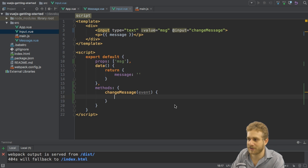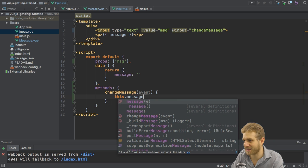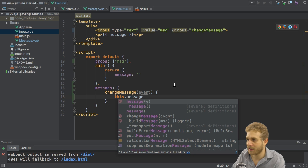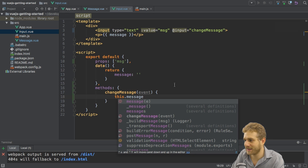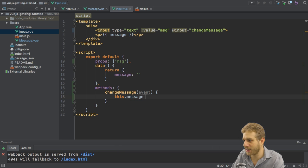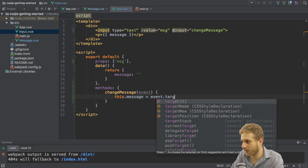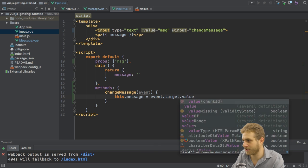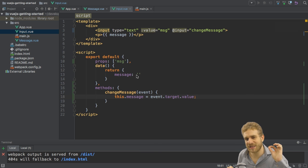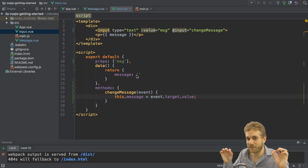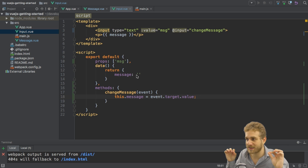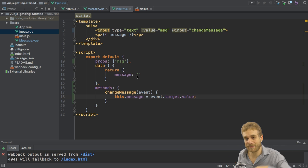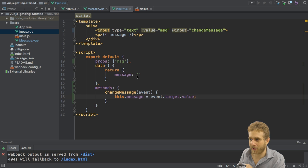Change message, and here we of course get this default event object passed in. Here I'm calling change message, I'm passing the reference, and Vue.js will automatically give me this event object. Here I know that event, the event object, has the target of the event which is the input and then the value.